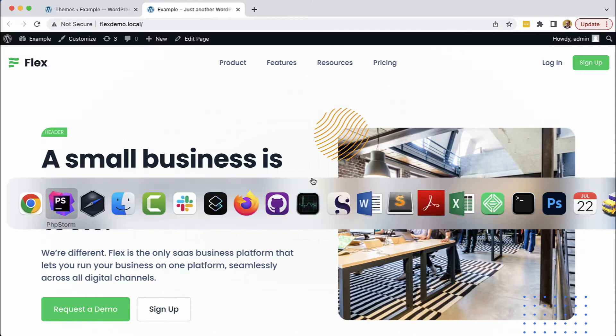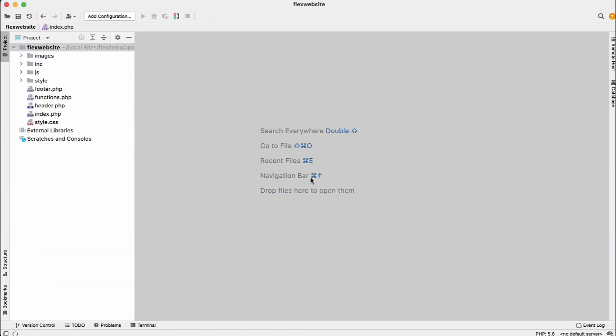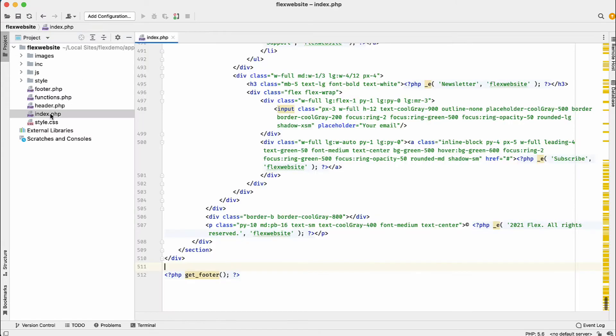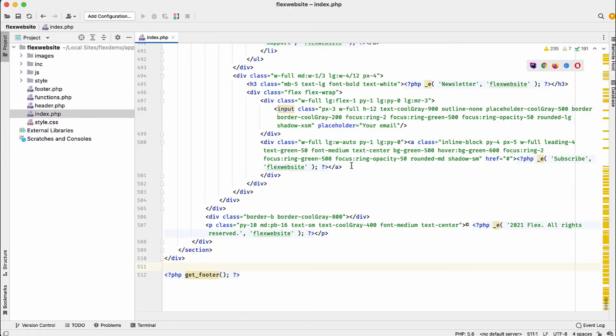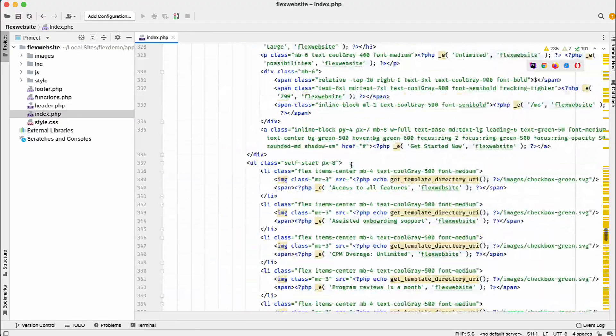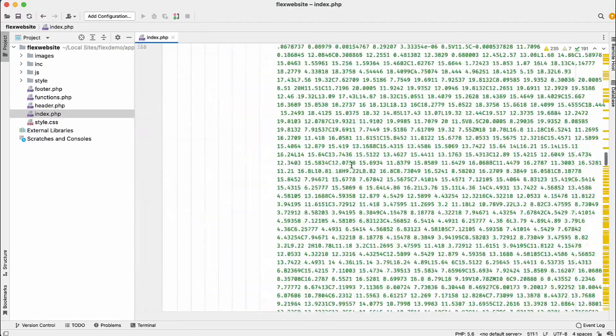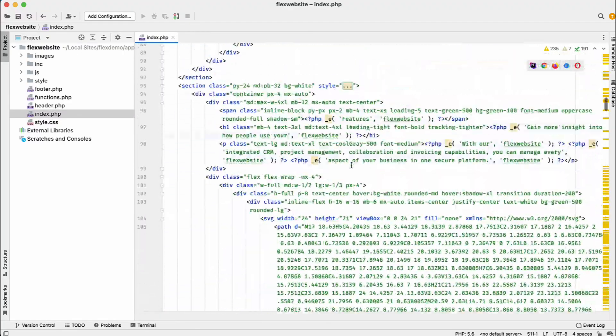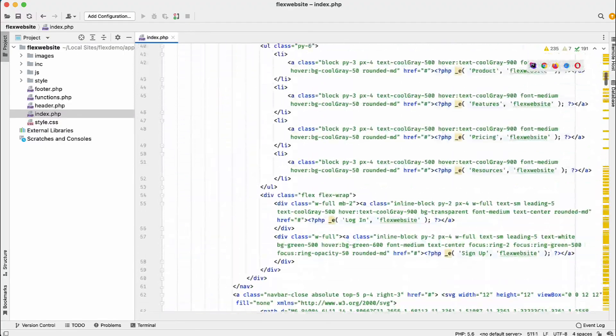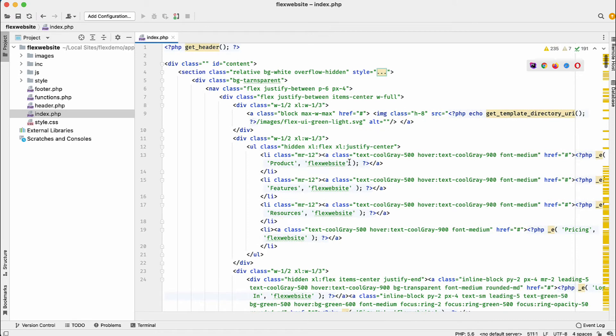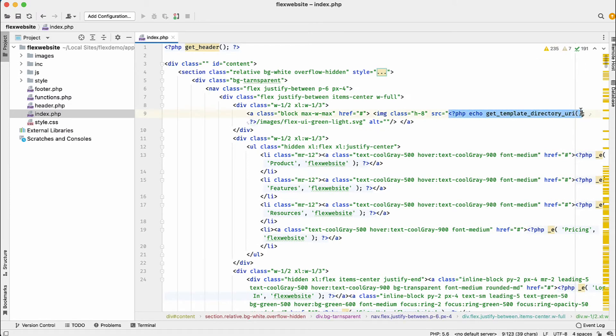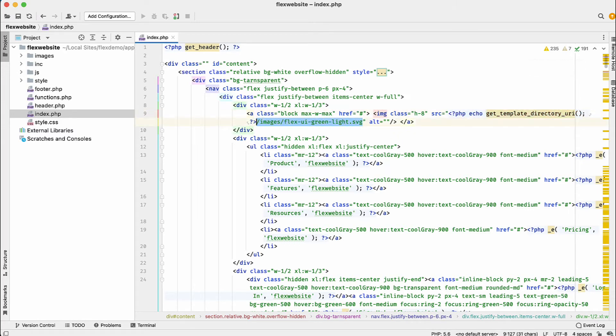Let's take a peek behind the scenes at the files that were generated by Pinegrow. Here we have index.php that contains all the HTML as it is with some WordPress tags added to take care of mapping the resources and translating the texts.